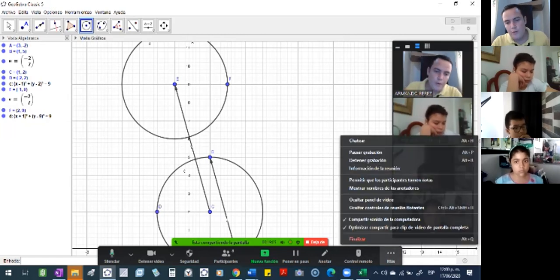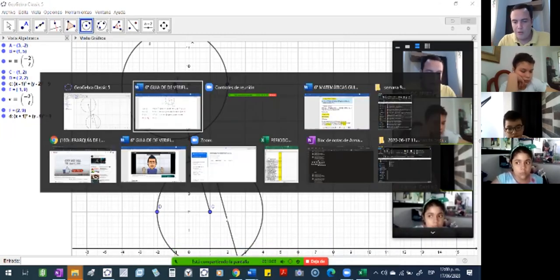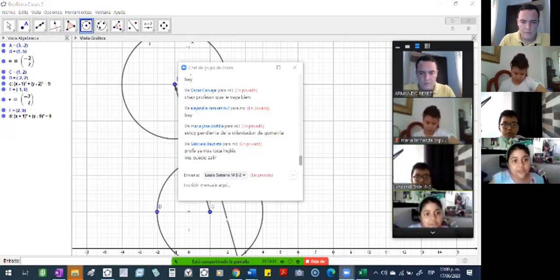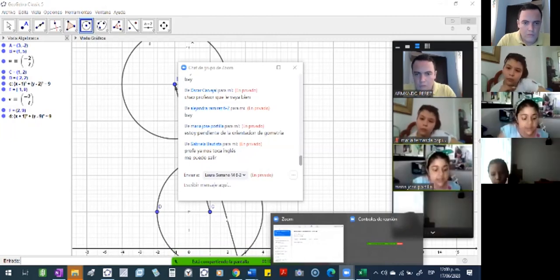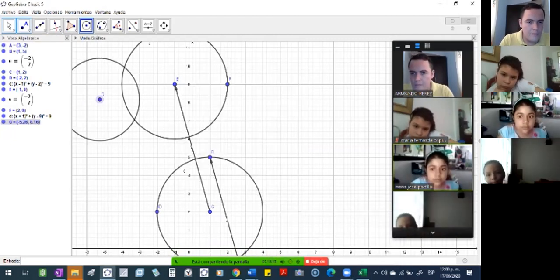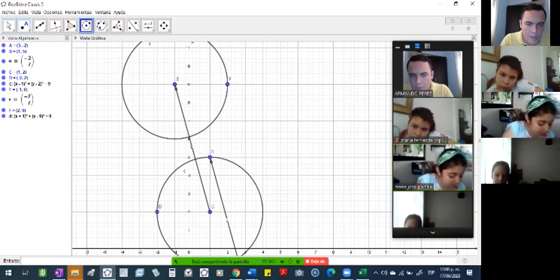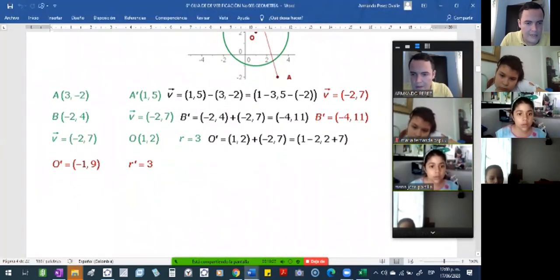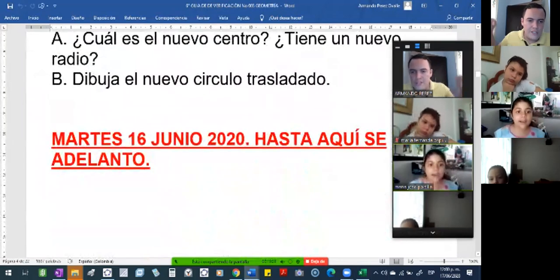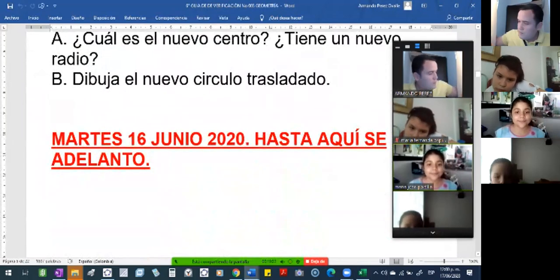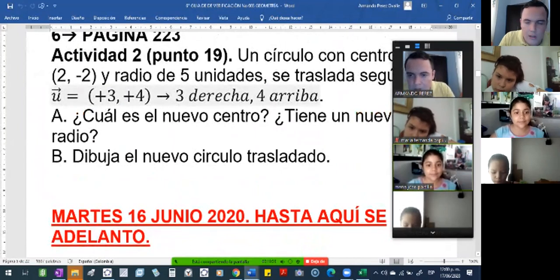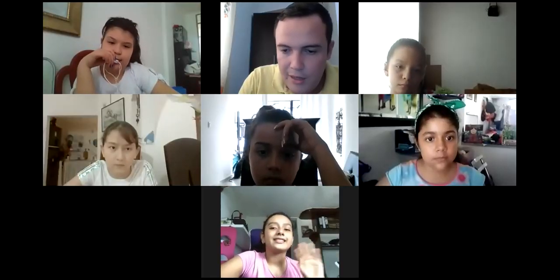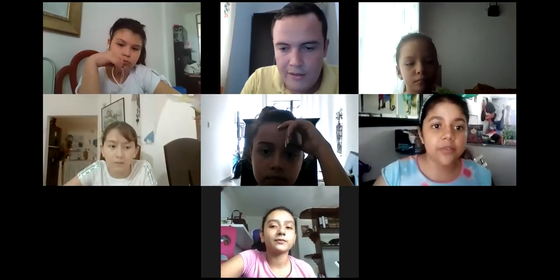Bueno, entonces nos vemos, ya les estoy quitando tiempo para la próxima clase. Una pregunta: ¿qué significa la U con la flechita arriba que aparece en el punto 2? Eso es el vector, es una letra con flechita. Eso es el vector. Bueno, chao porque llegó alguien acá. Gracias por la clase, perfecto. Tchau.